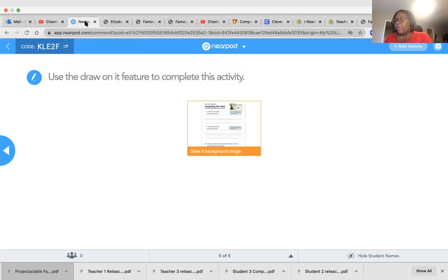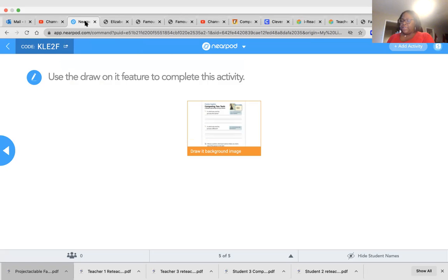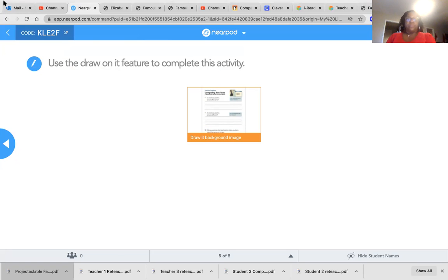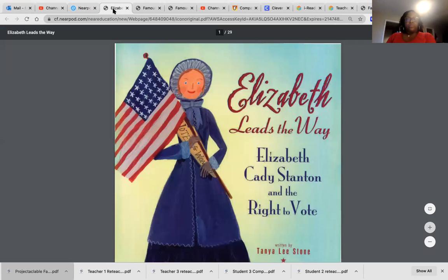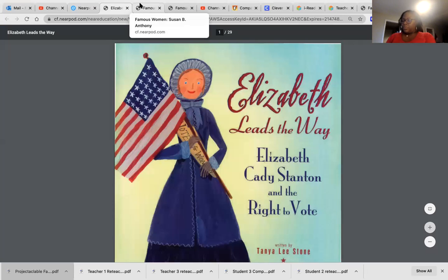Now I will think about how the pictures are different. This picture shows Elizabeth Cady Stanton. Okay.